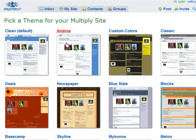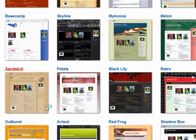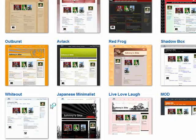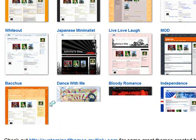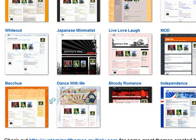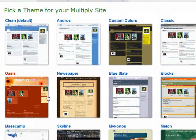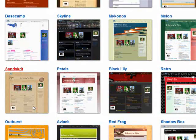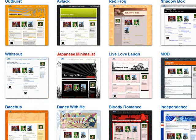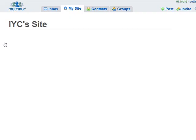Next you choose a theme for your site. You can go through looking at all the themes, and when you're happy with the one you want to go with, you select it and it moves you forward. Take your time here and pick the one you want to use.